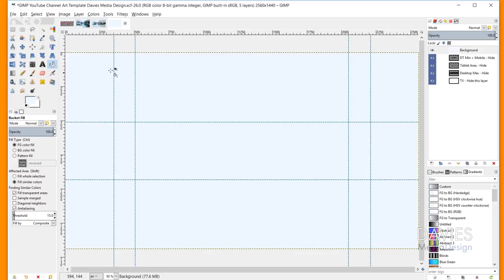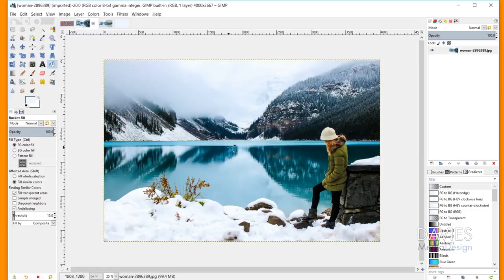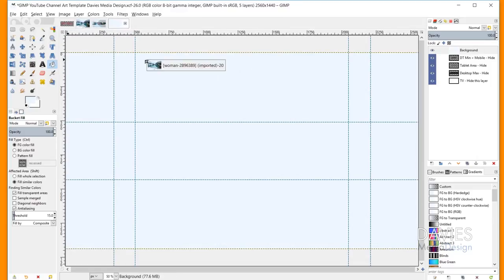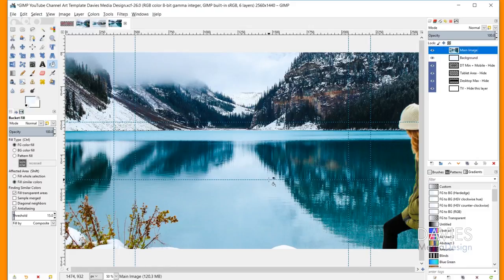Once I've done that, I can bring in my image. I can go to File > Open as Layers, or I can just open it into GIMP with File > Open, then click and drag the tab over and drop the image on my composition. Now we have our main image on here. I'm going to change the name of this from Dropped Buffer to Main Image — the name may be different depending on which method you use to bring in the photo.